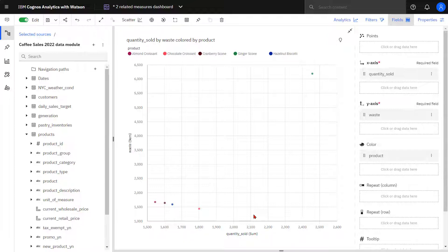However, in the upper right hand corner I can see almost three ginger scones are being thrown out for each sale.